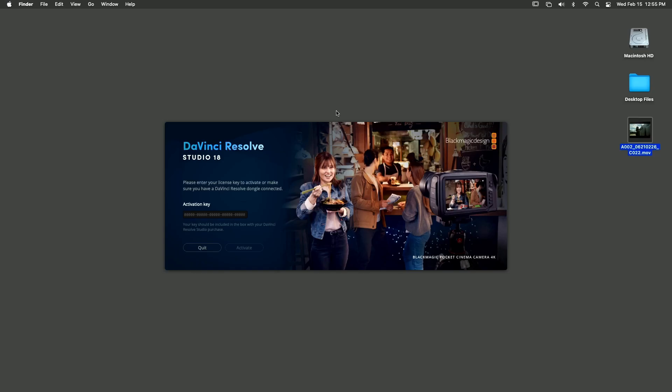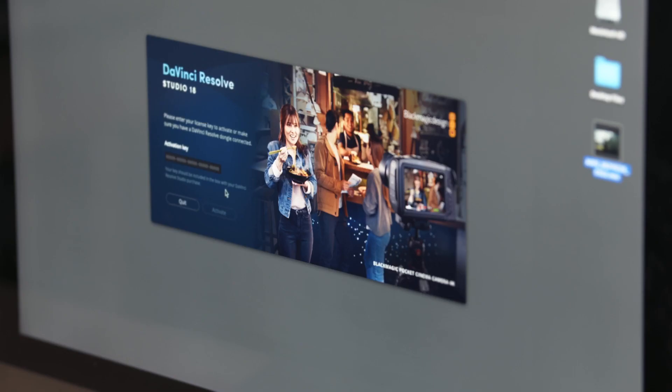During the first launch of the application, after the installation and the welcome process, you should see the activation screen. If you do not see the activation code entry screen, yet you can run DaVinci Resolve, you might have the free version of the application installed.